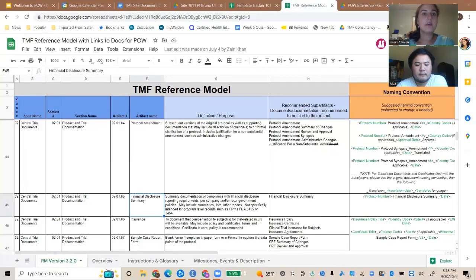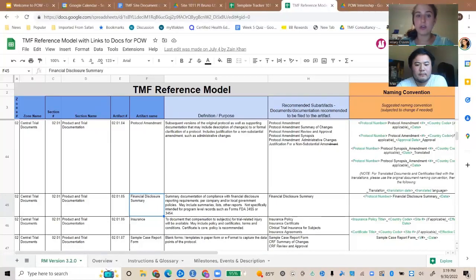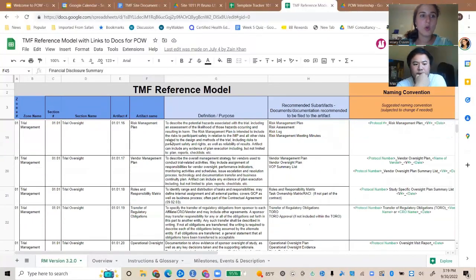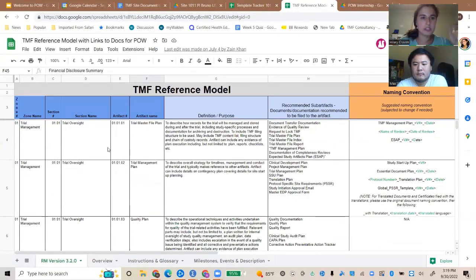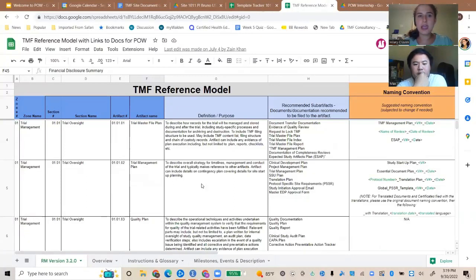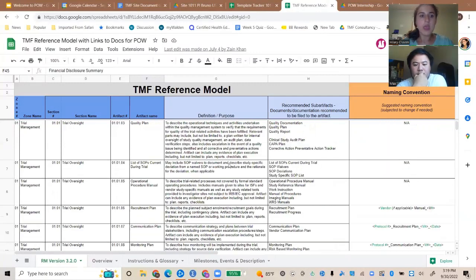When you get hired and get started you might notice some differences, but they would be very slight. It's good to really know this document — printing it is really useful because if you can really know it, it helps you speed up your job so much. Even just knowing the zones helps: Zone 1 is trial management, so that's oversight — higher level planning items like the TMF master file plan.